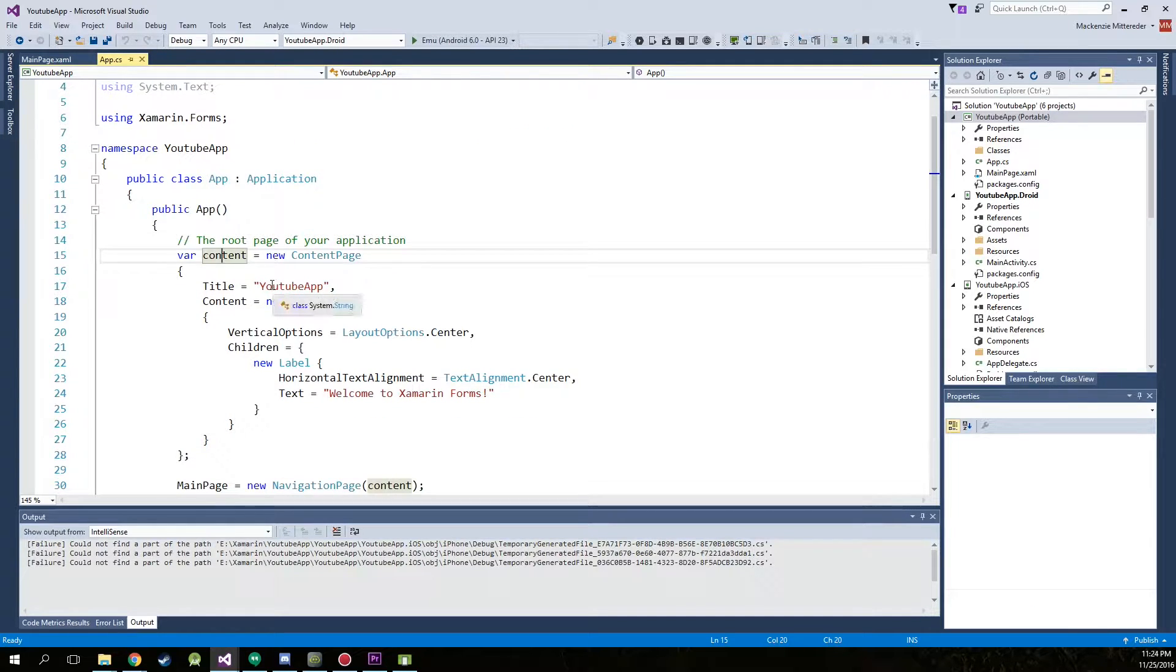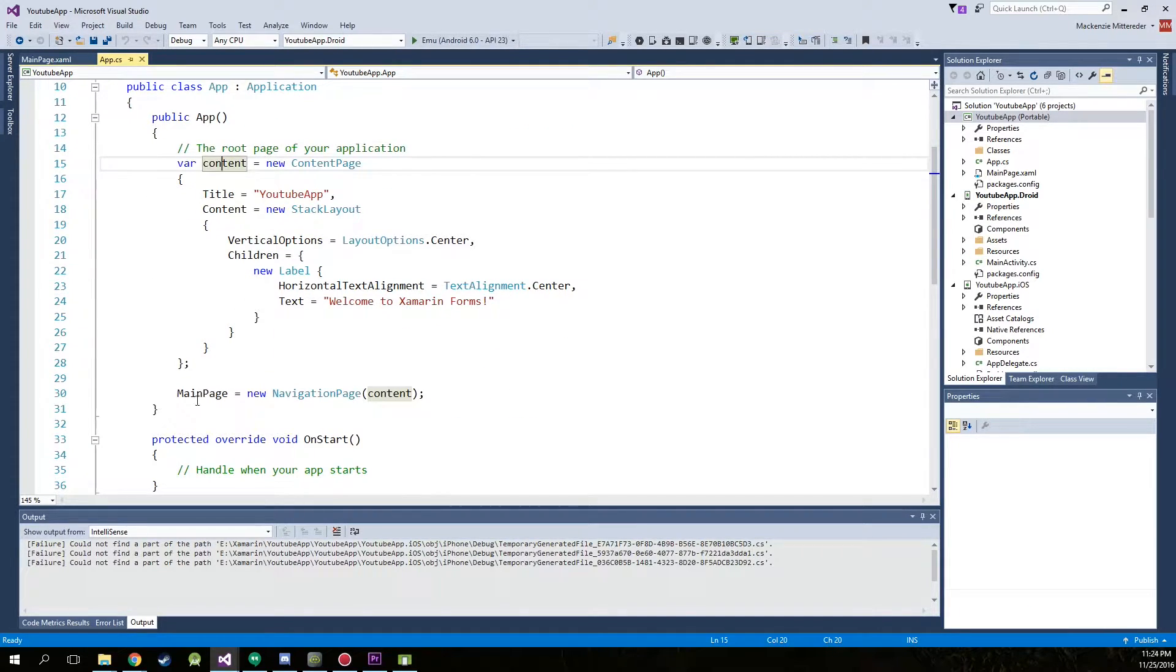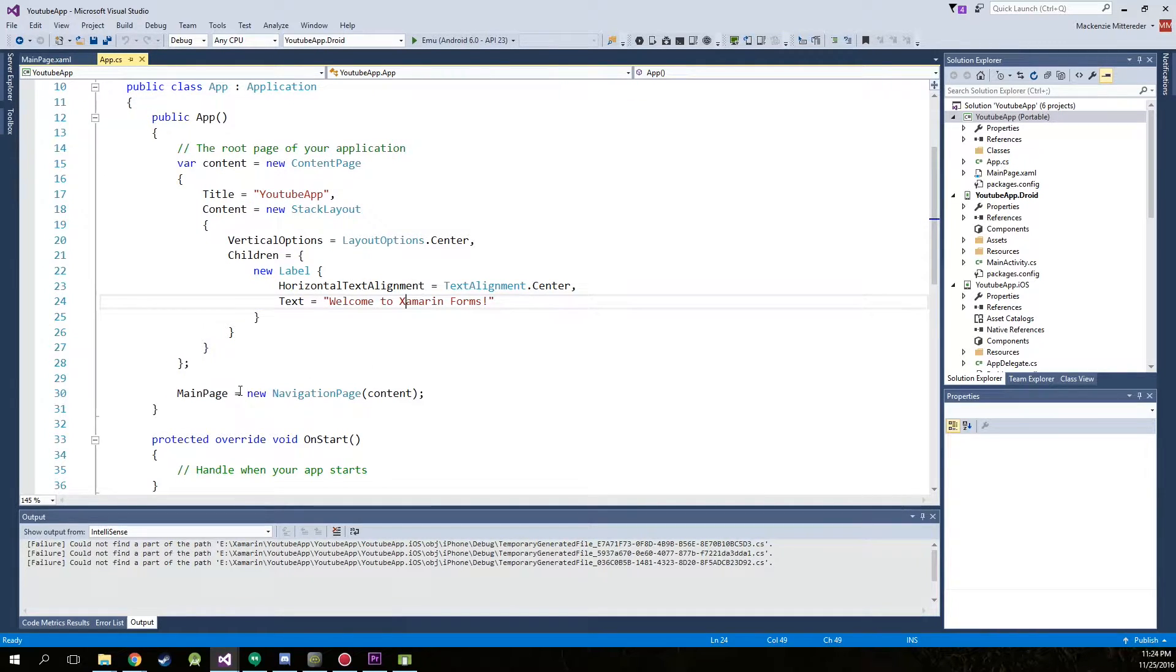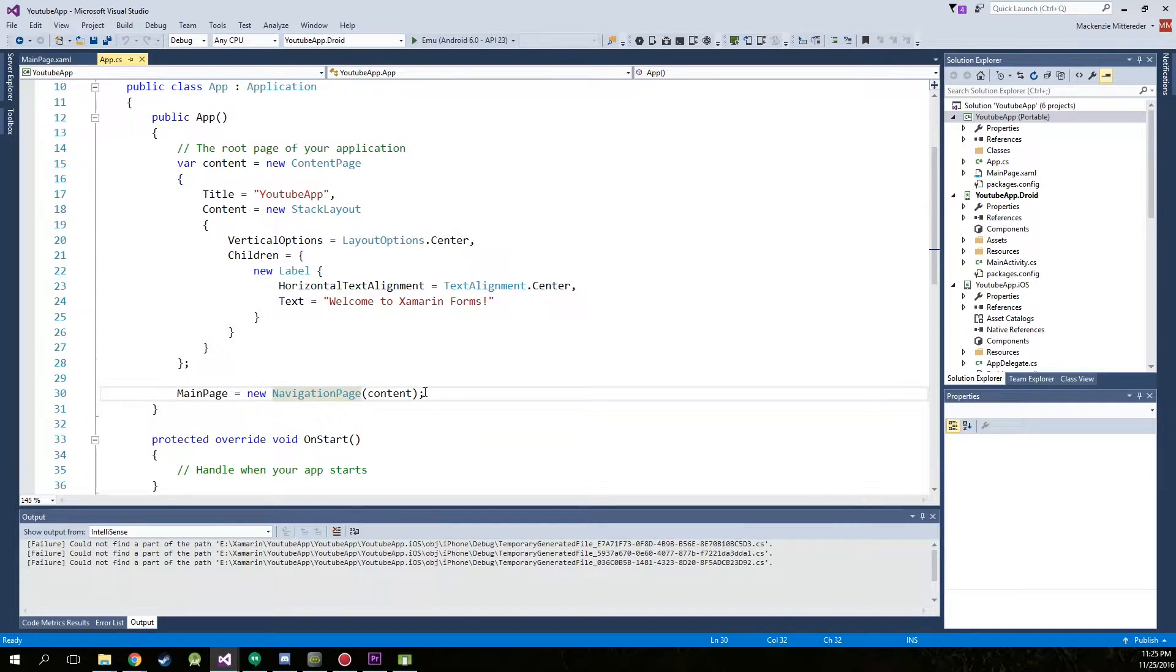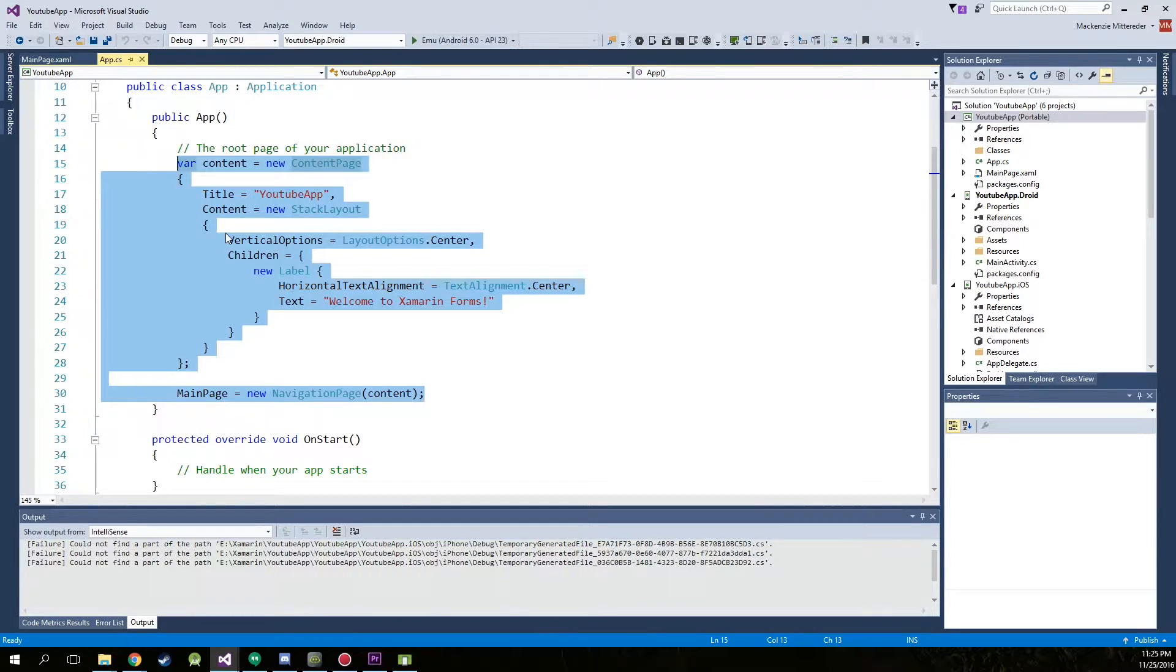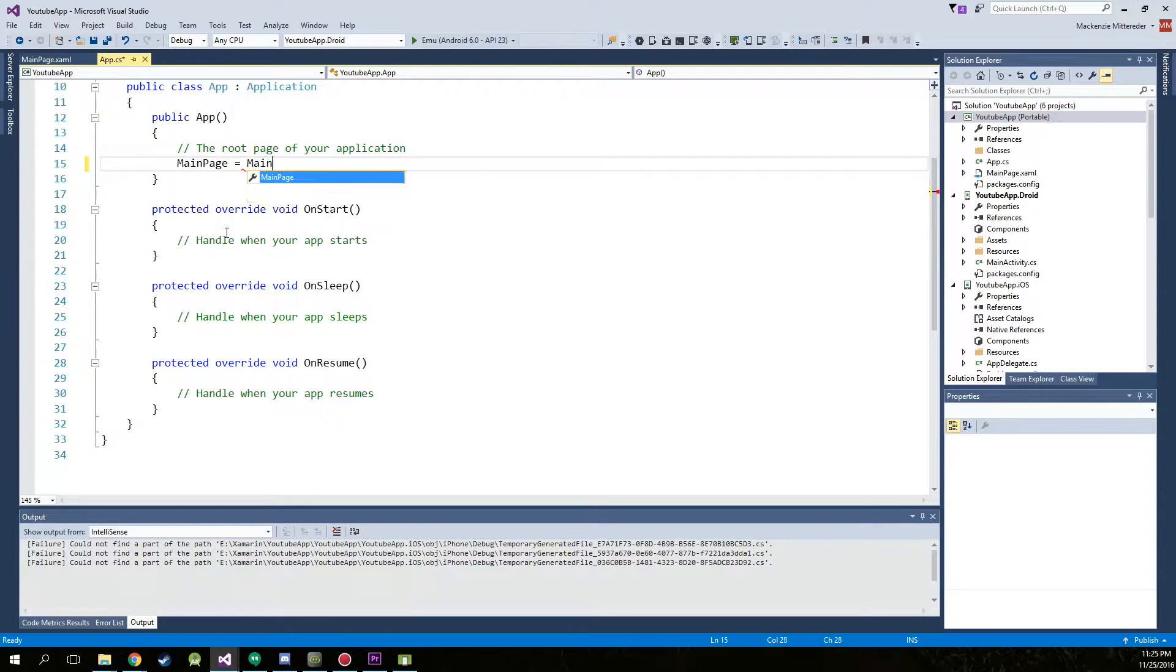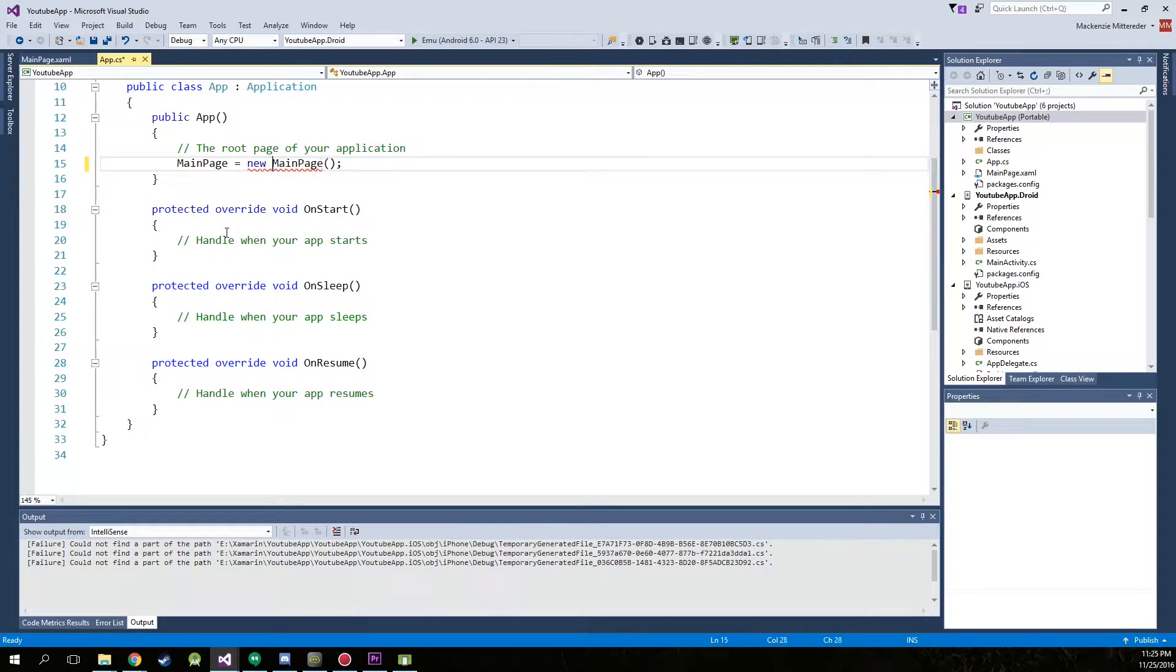So in the app, underneath the root page of your application, this is where it is building that welcome to Xamarin forms and it is setting the main page to this content. And so we're going to just delete all of this and have main page equal main page that we just created, actually new main page.